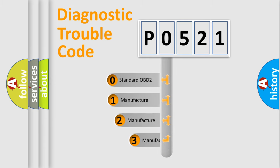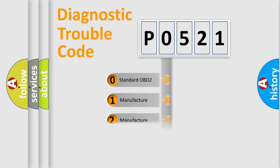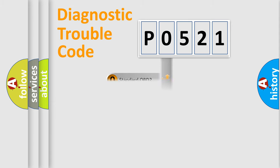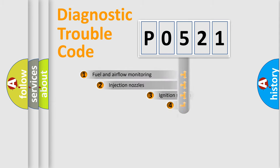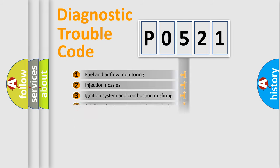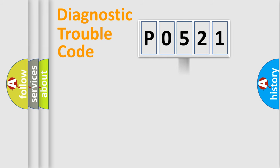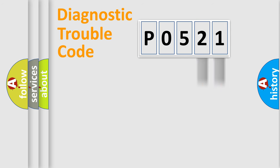If the second character is zero, it is a standardized error. In the case of numbers 1, 2, or 3, it is a manufacturer-specific error. The third character specifies a subset of errors. The distribution shown is valid only for standardized DTC codes. Only the last two characters define the specific fault of the group.